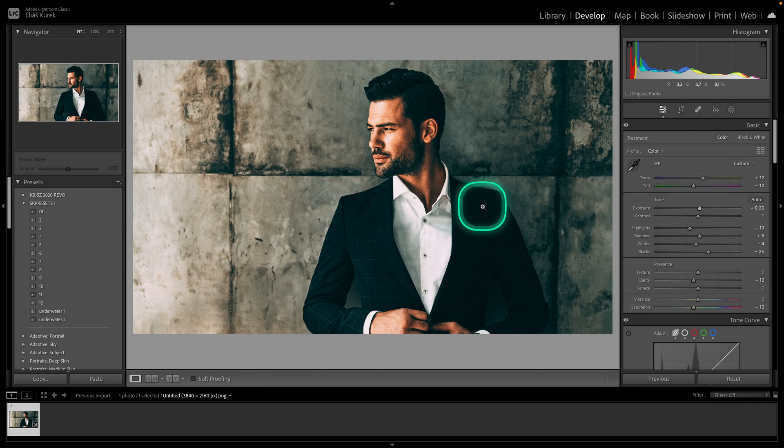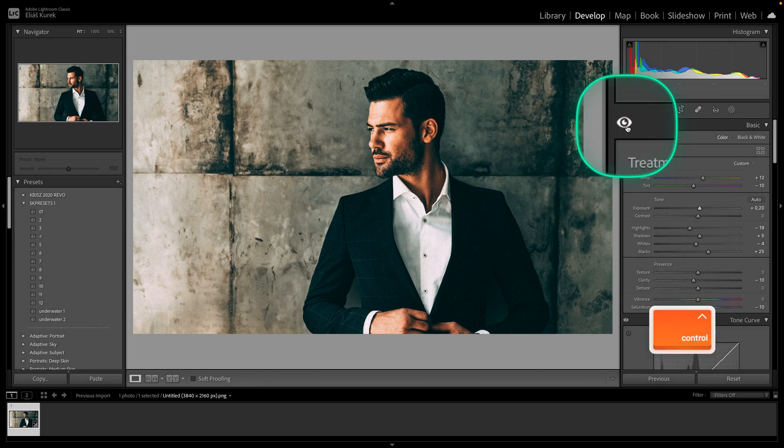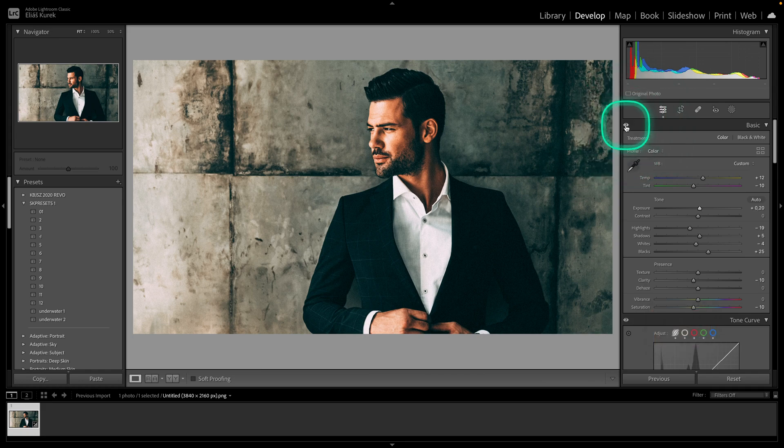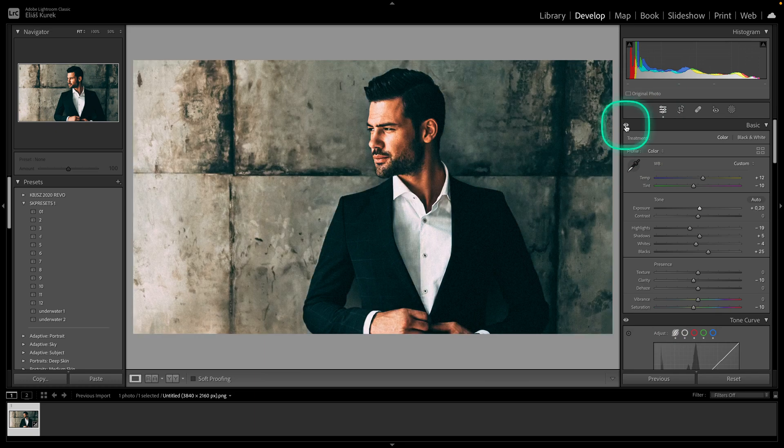When you want to see before and after, you have multiple ways to do it. The first way is to go up here to this eye icon and hold it. When you're holding this eye icon, it will show you the before.